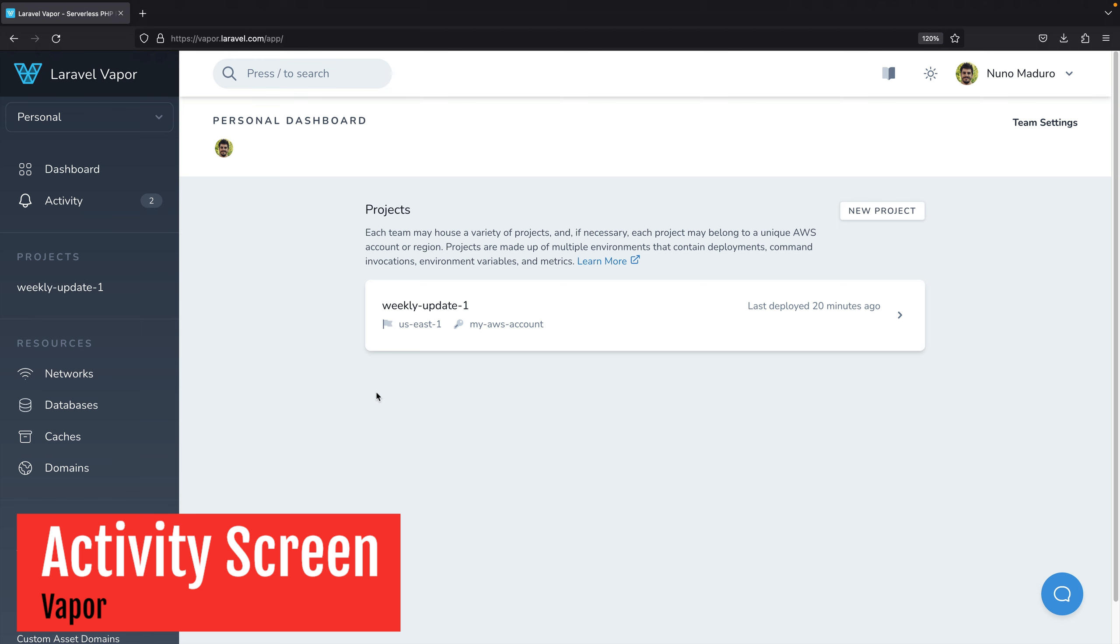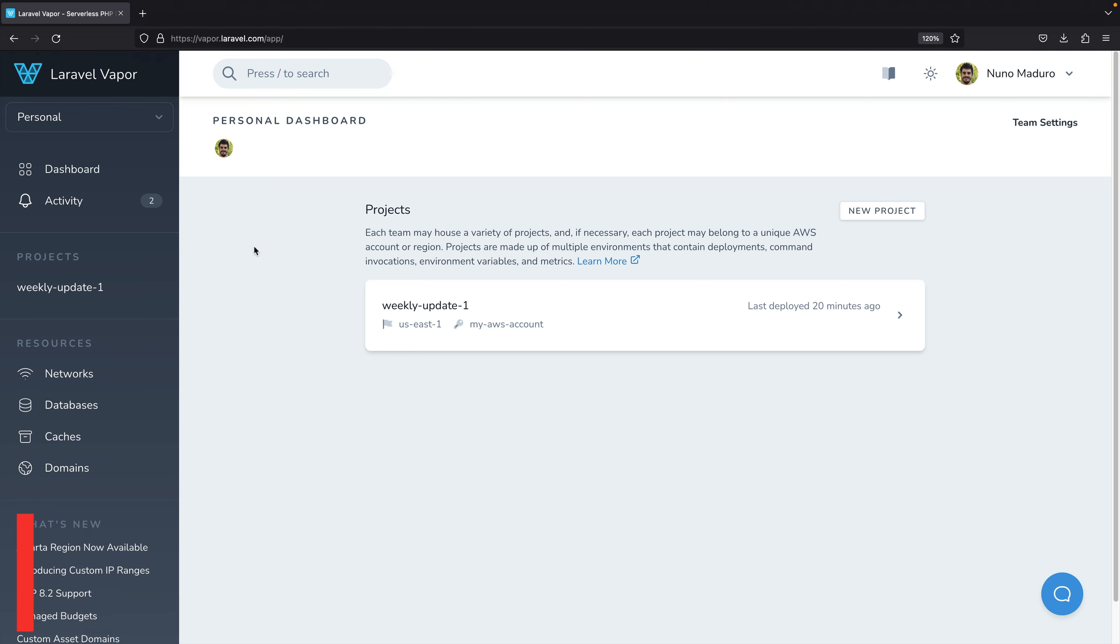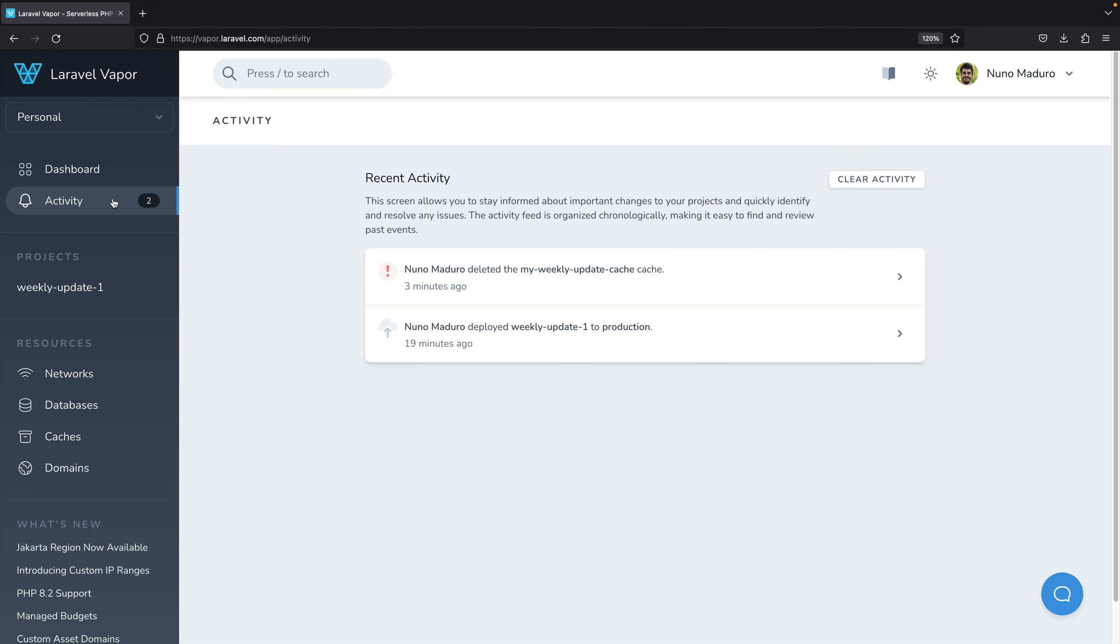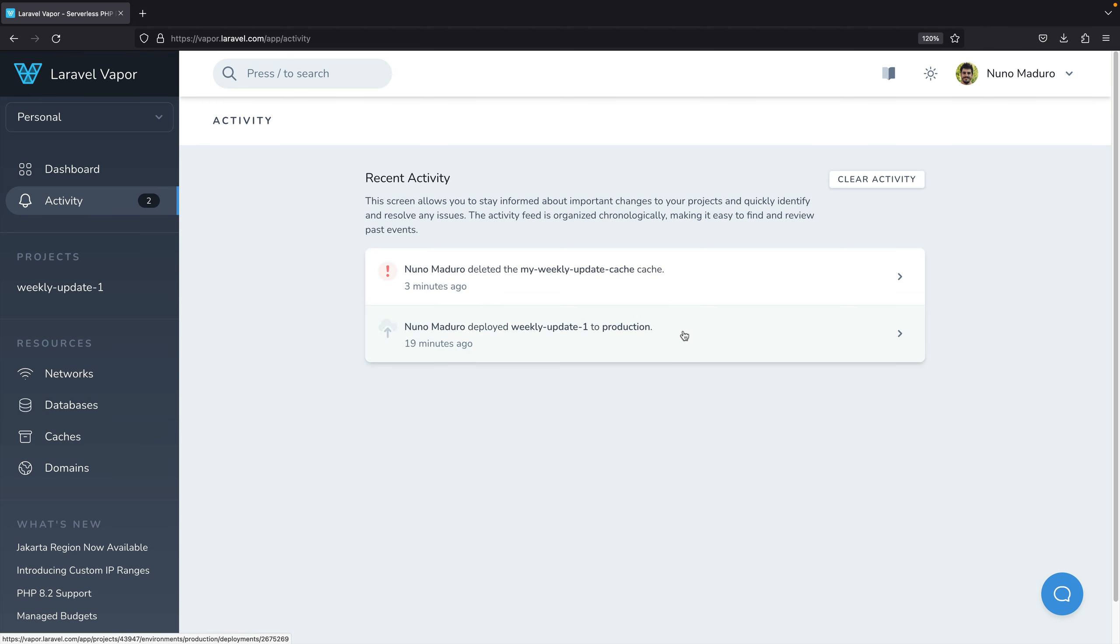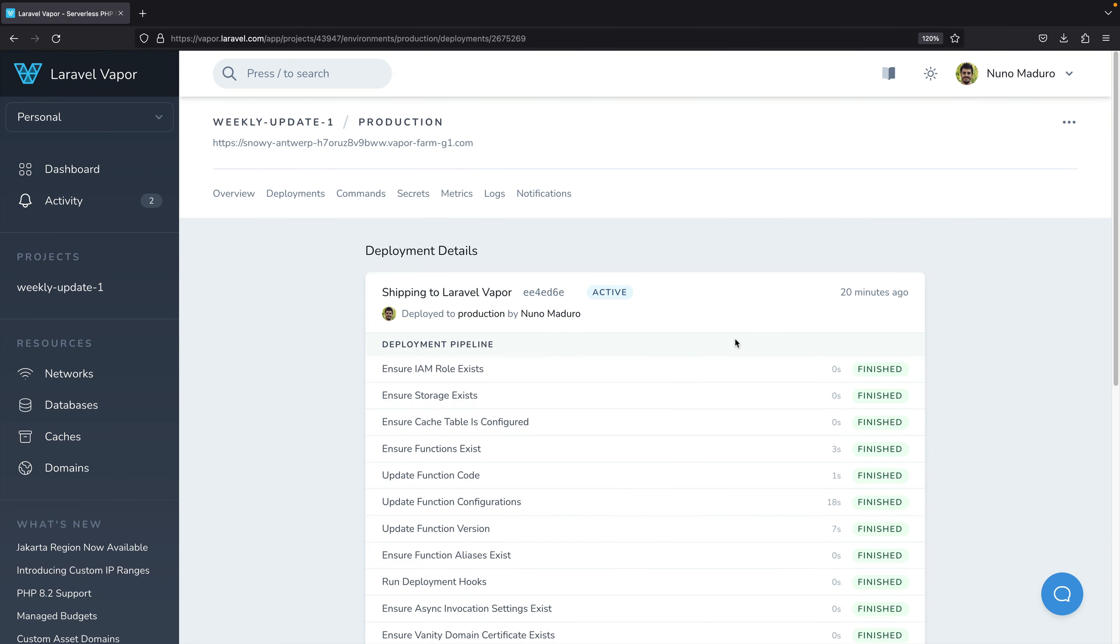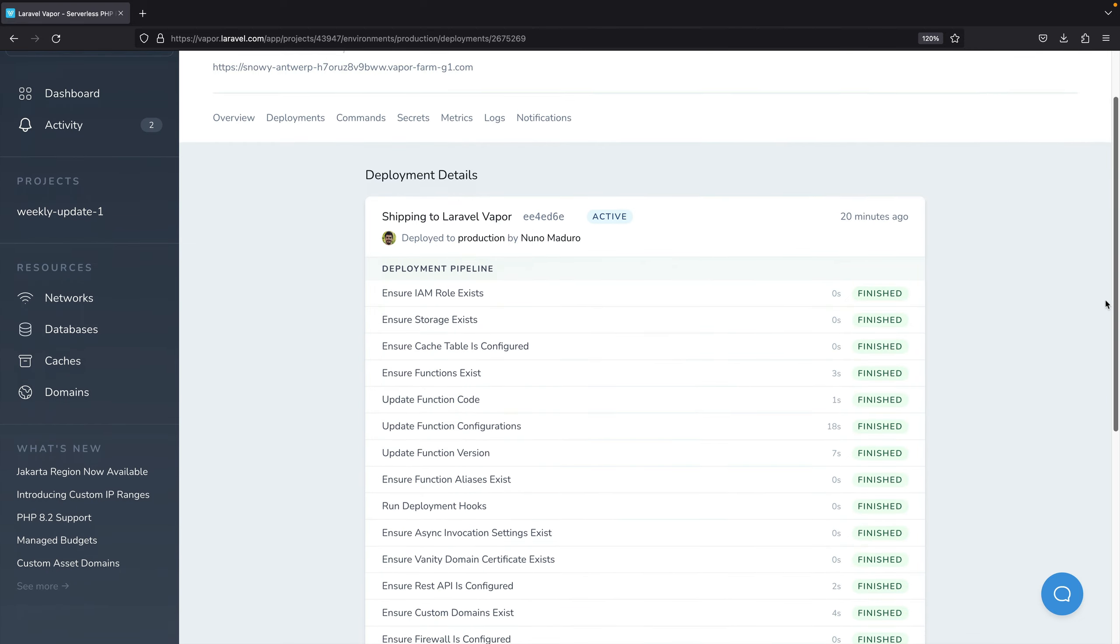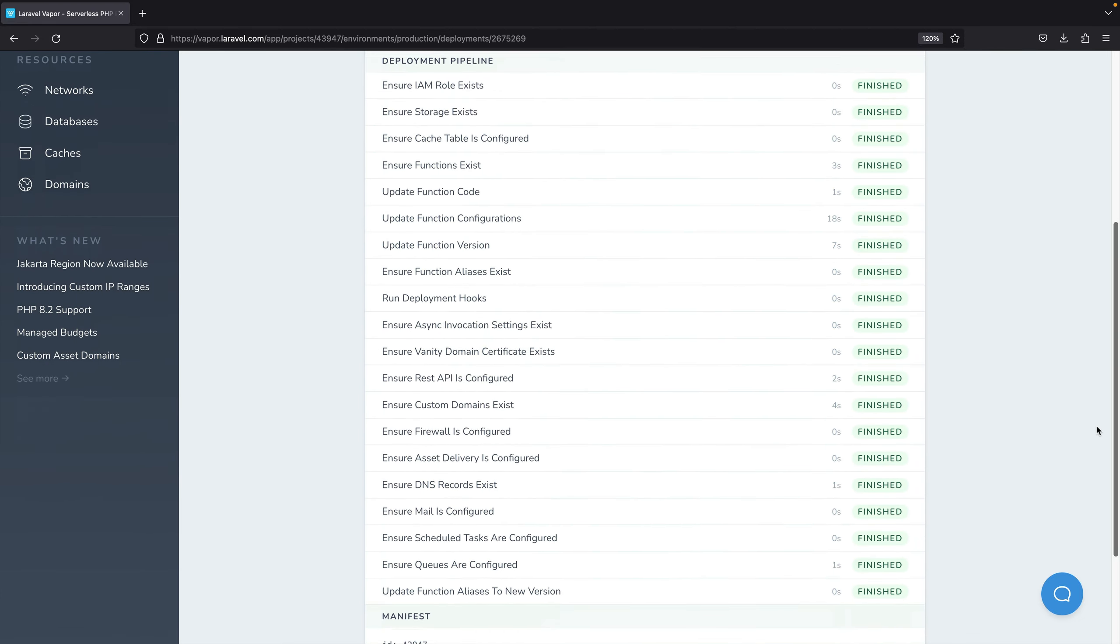On Laravel Vapor, we also have exciting news. Recently, we have introduced the new activity screen which allows you to stay informed about the important changes in your projects. The feed is organized chronologically and you can click on the events to see all the information you need.